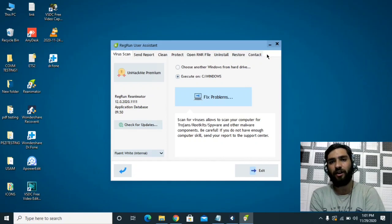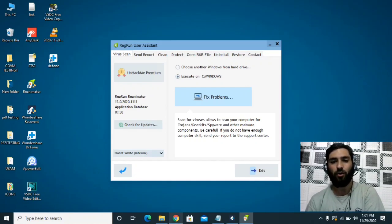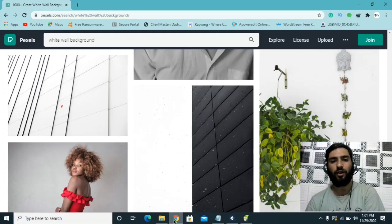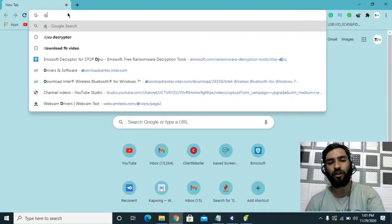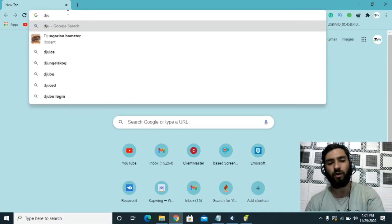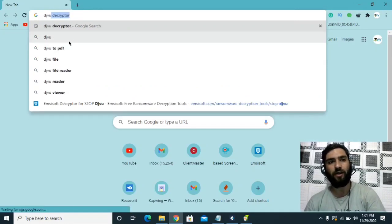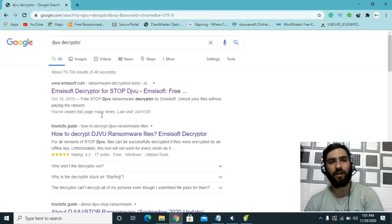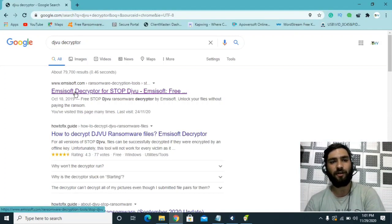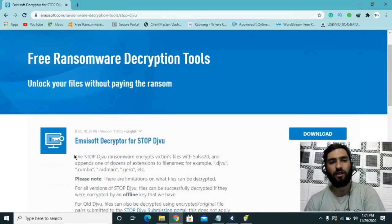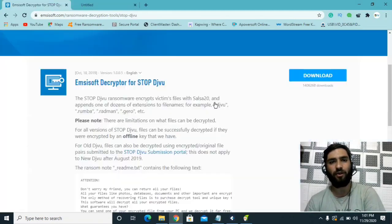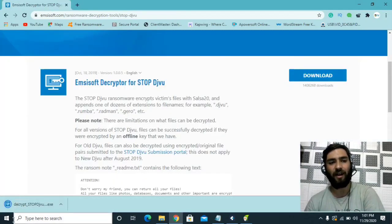In the README file, there will be a personal ID. If it ends with 't1', that means you are encrypted with the offline key. If your ID ends with 't1', you need to download a DJVU decryptor — specifically the EMSI Decryptor for STOP/DJVU. Since this ransomware belongs to the STOP/DJVU family, download that decryptor.